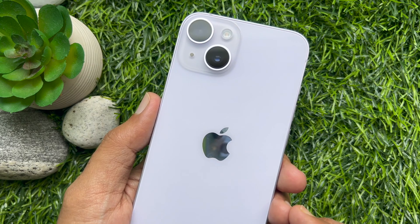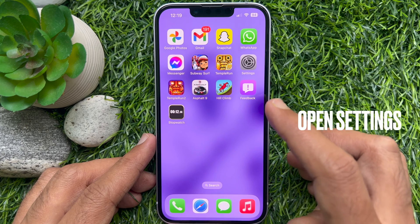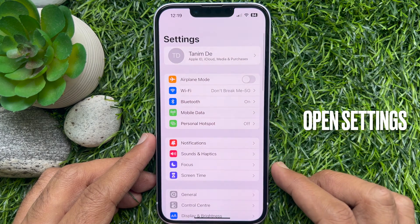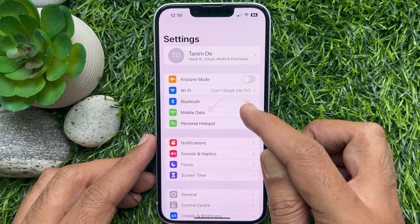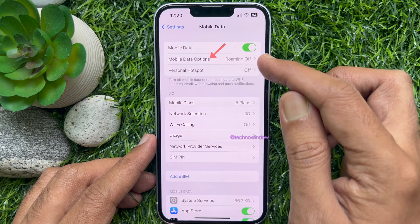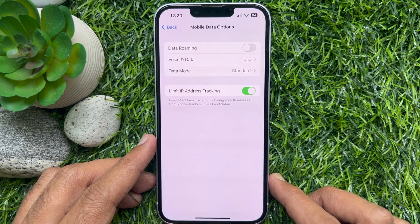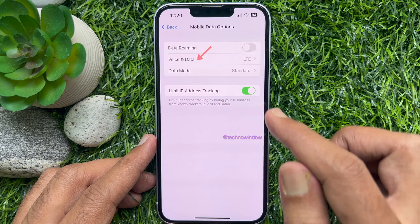First, open the Settings app on your iPhone and tap Cellular or Mobile Data. Then tap Cellular or Mobile Data Options, and tap Voice and Data.